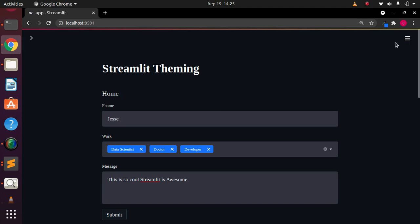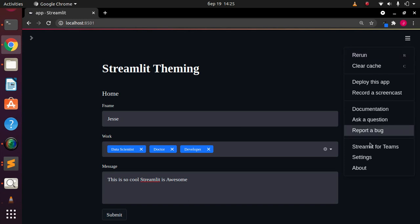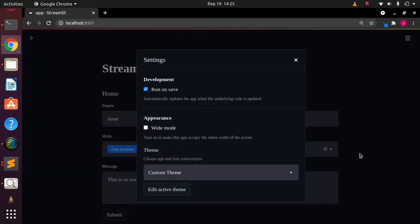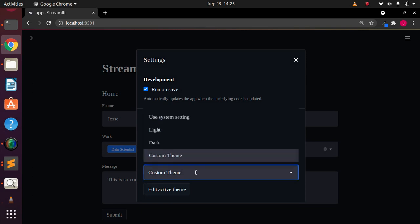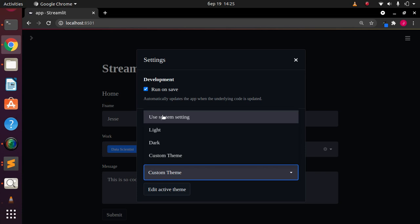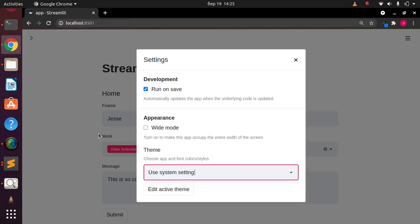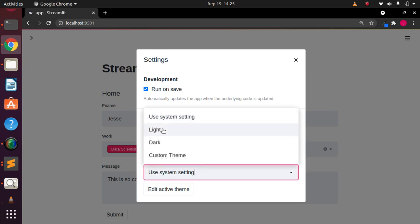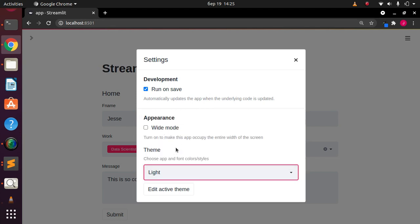To get a theme, you don't need to do anything special. Just go back to the sidebar menu, go to Settings, and you can modify the theme. I'm currently using my custom theme, but you have three default themes: the system default theme, which is the white one you already have.